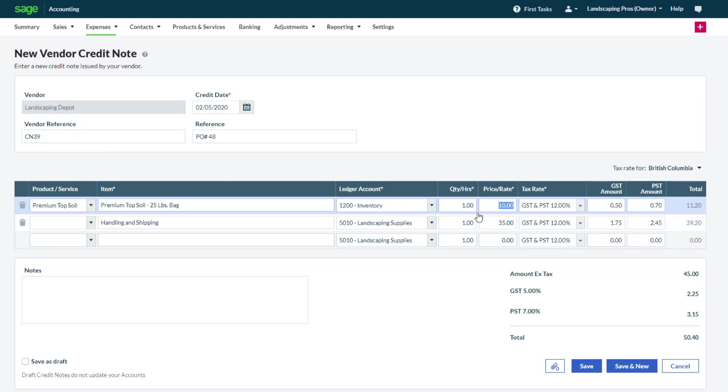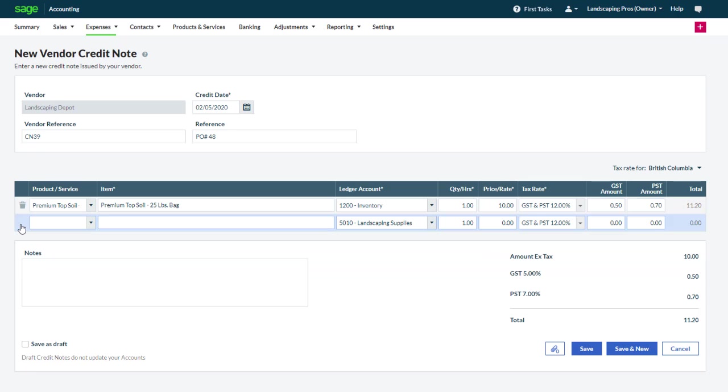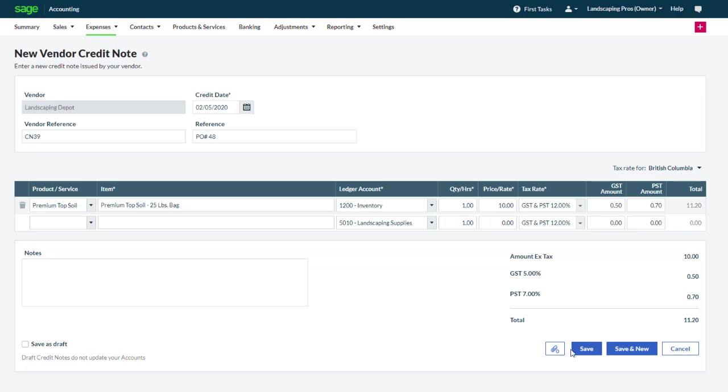Since we did not obtain a credit for the second line, we'll remove it. If you have an electronic copy of the vendor credit note, it can also be linked as an attachment. When you're ready, click save.